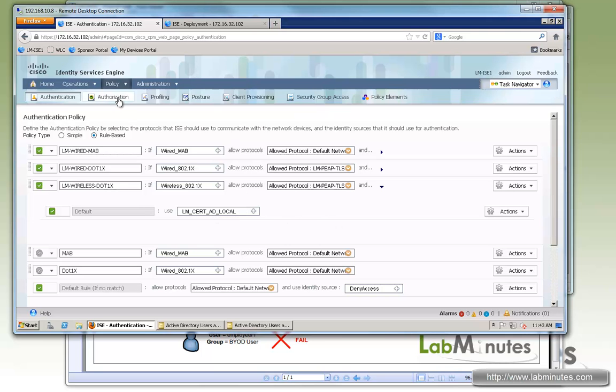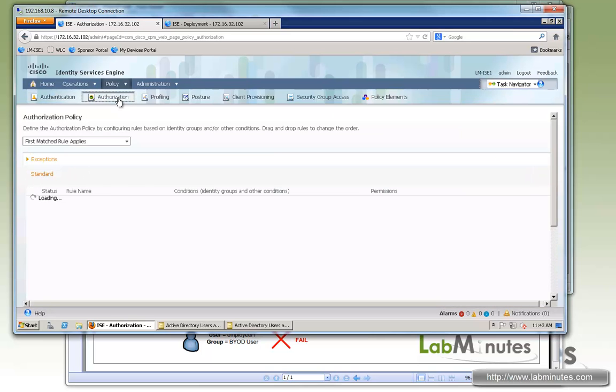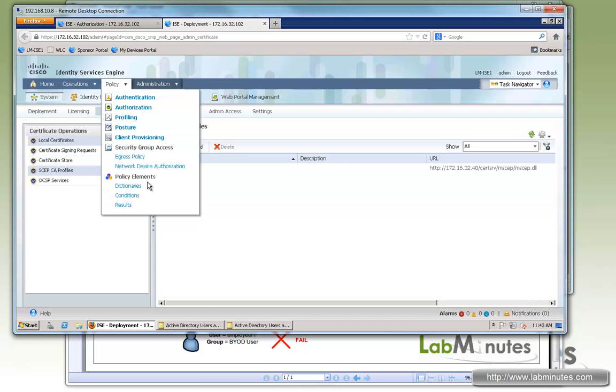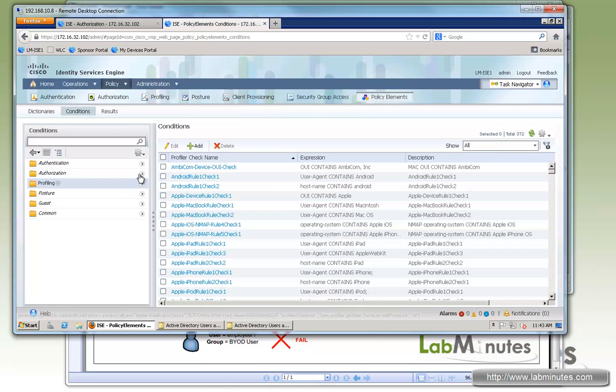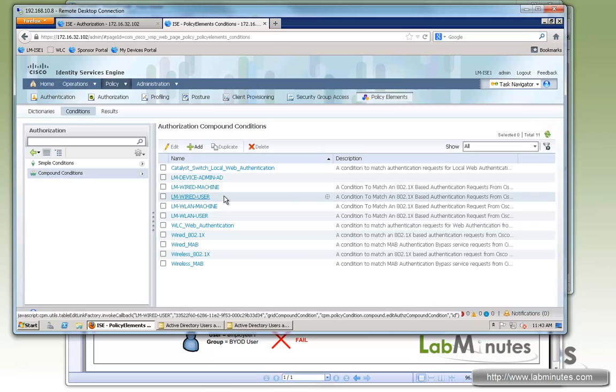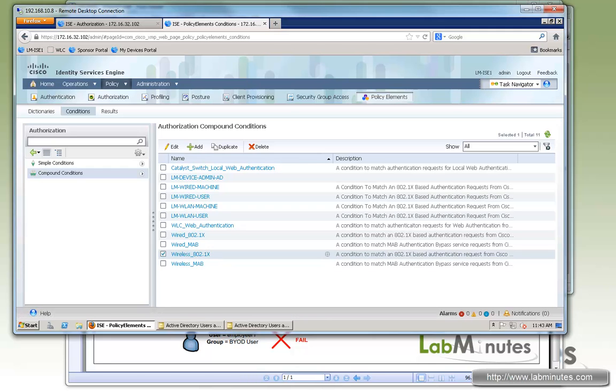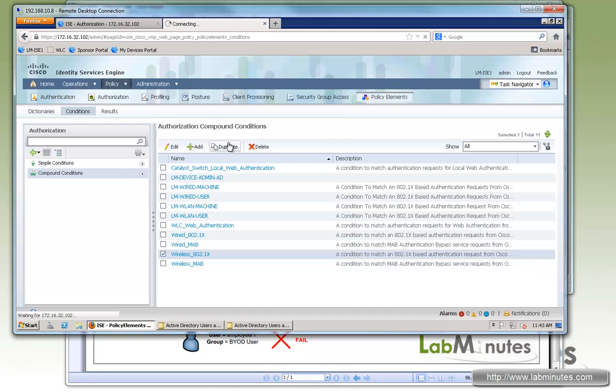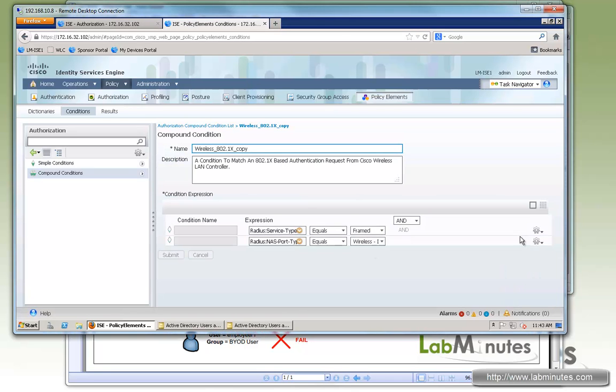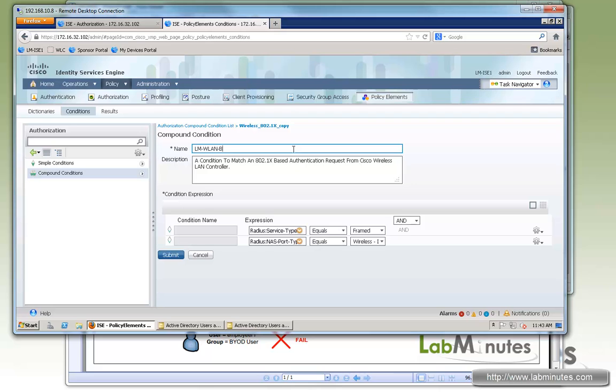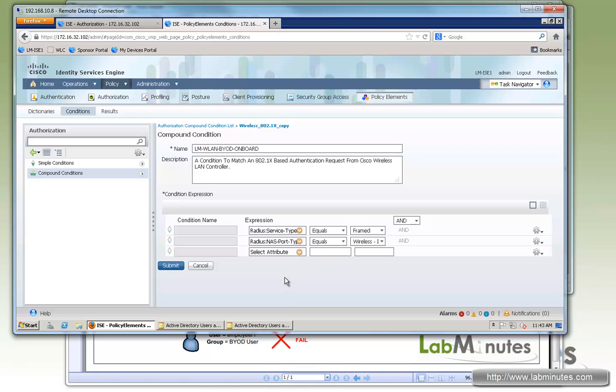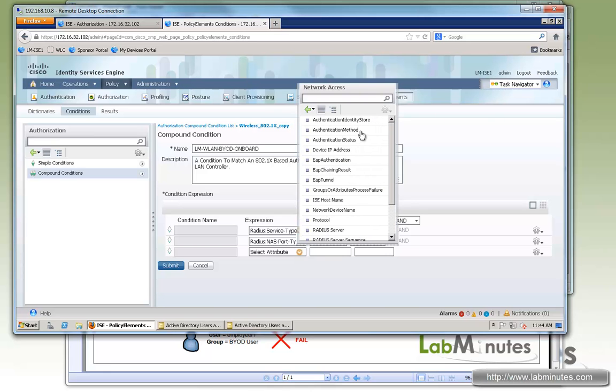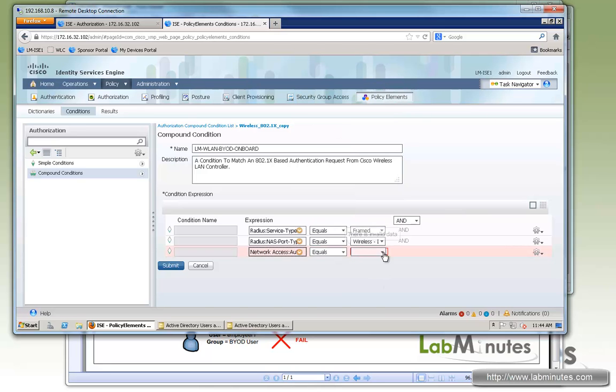Okay, next we're going to look at the authorization policies configuration. We're going to start off with configuring the conditions. So policy and then conditions, and under authorization compound condition, we're going to go ahead and duplicate wireless 802.1x. First we're going to be dealing with the initial connection with PEAP. So this is a duplicate. We're going to change the name to LM-VLAN-BYOD-onboard so we know this is the rule for onboarding. Then we'll add attributes. Since the user is going to be coming in through PEAP, we're going to match it using the authentication method MSCHAPv2, which happens within the PEAP session.